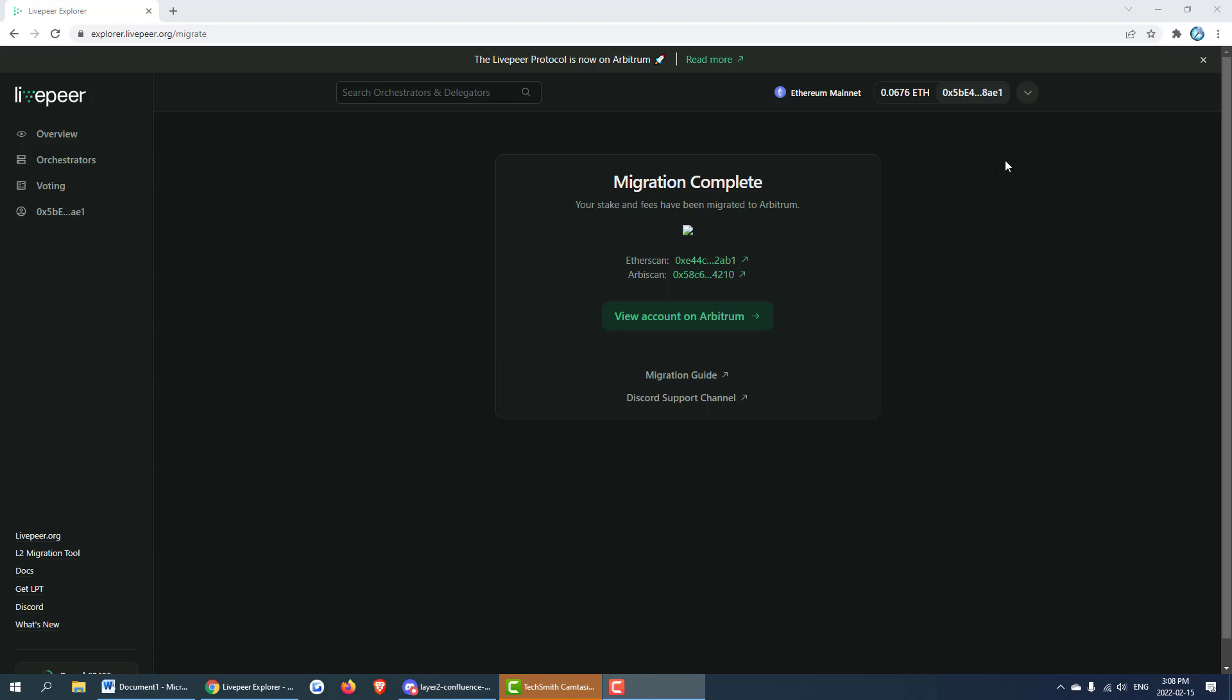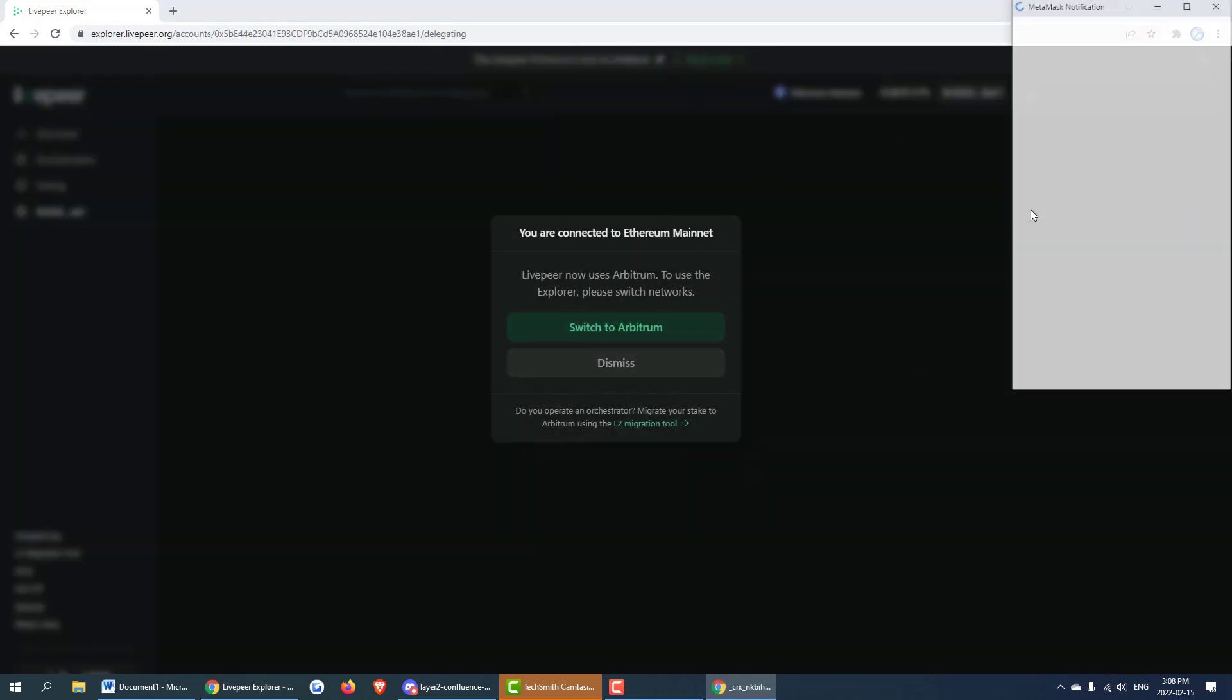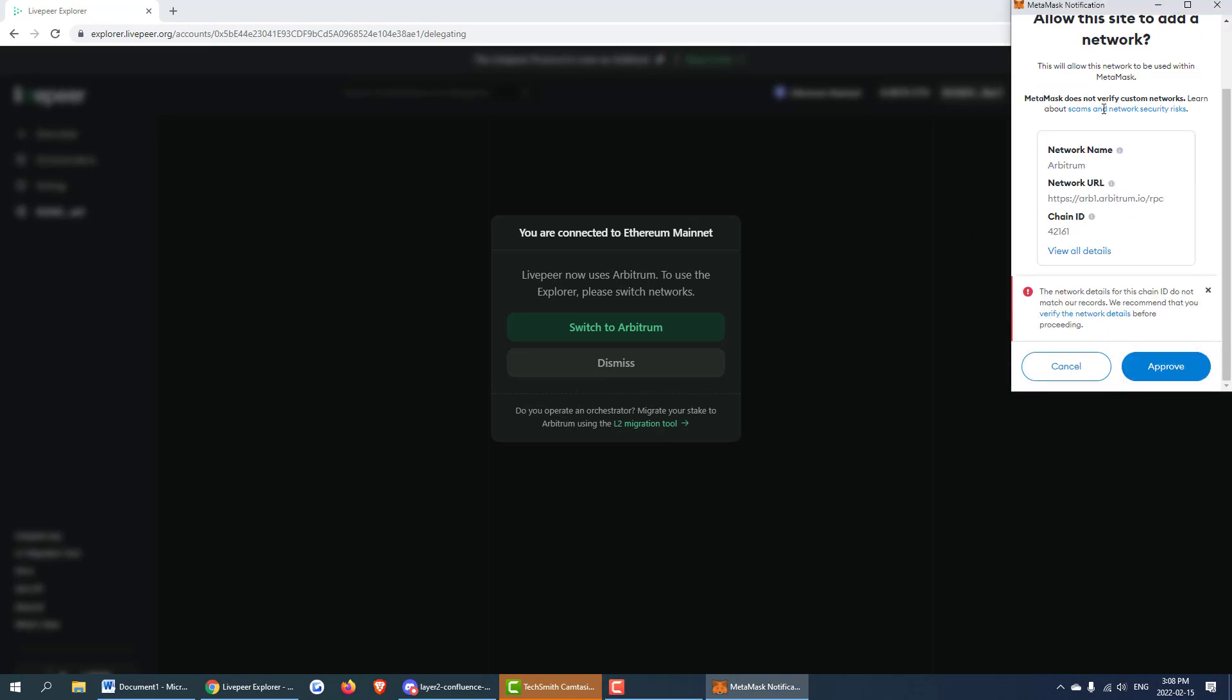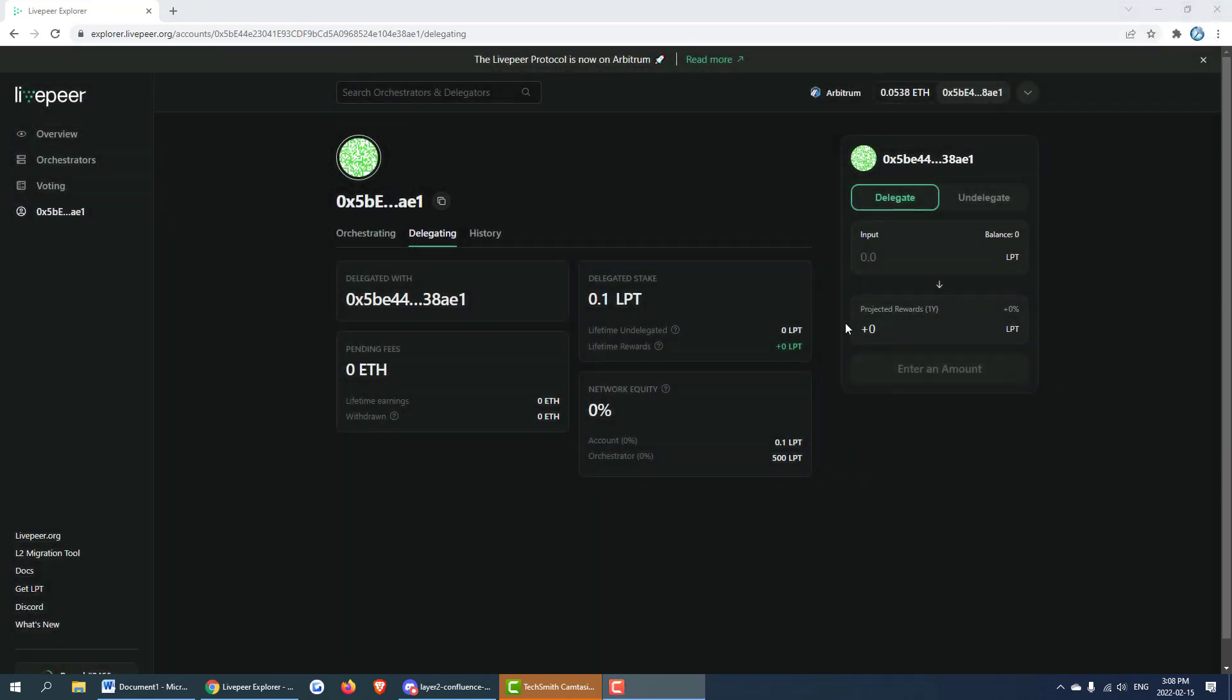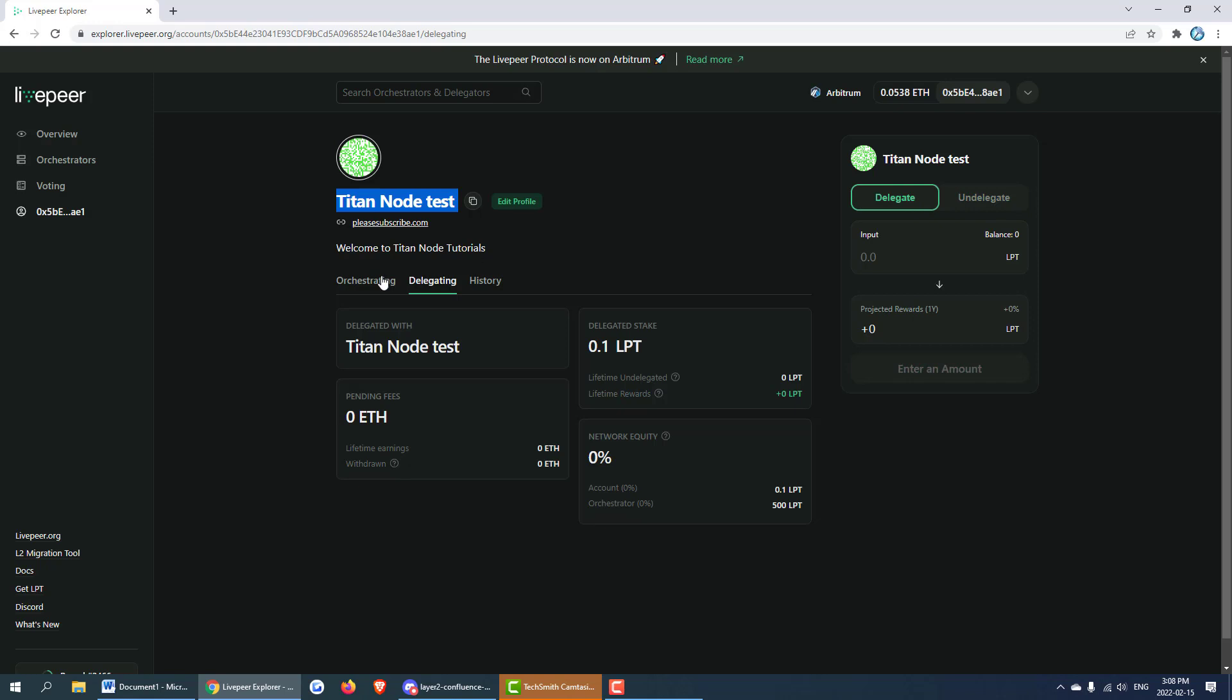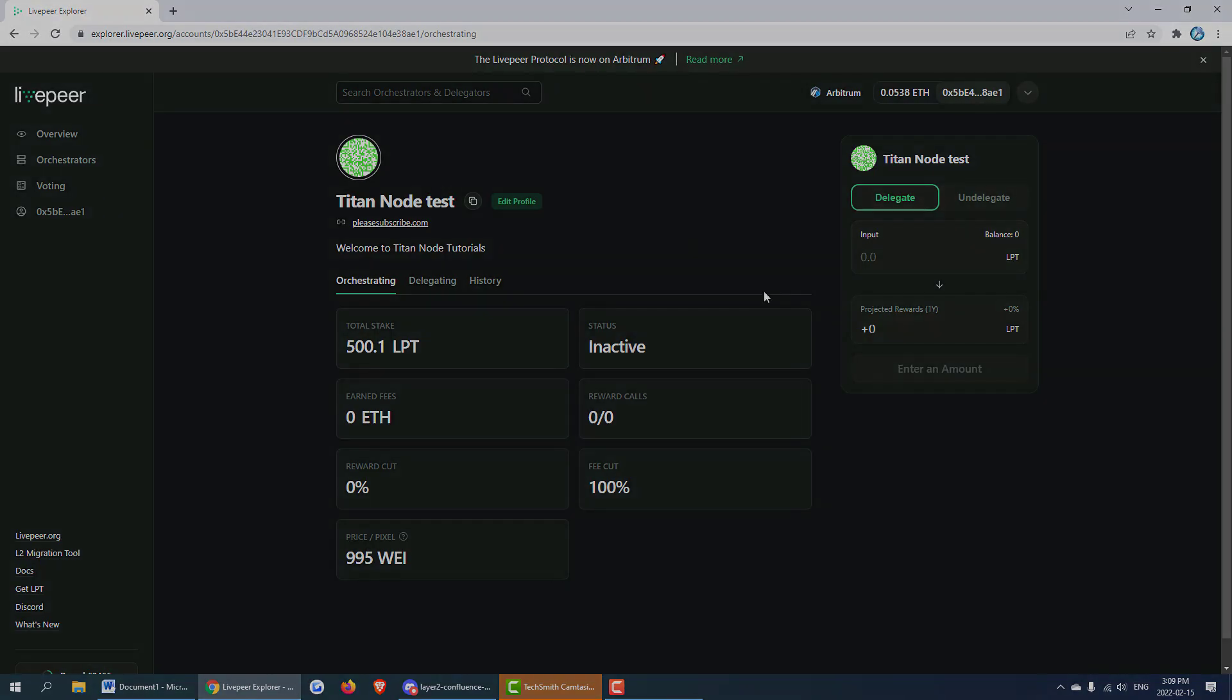Now you can see that our account has been migrated and we are now over onto Arbitrum. We have to switch to Arbitrum in MetaMask in order to interact with it. We can go ahead and approve and switch. Now here is our account and actually everything's been pulled over nicely. This is the Titan node test as well as our delegated stake and this is where we can have people interact with our node again. That was successful. Now the next step is going to be activating our node and running it. As you can see our status is inactive. That's because it's currently not running and we need to go ahead and launch our node.